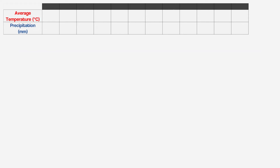Then we just have the months of the year across the top of the table. So we can easily see that in January the average temperature is 4.8 degrees Celsius and 59 millimetres of precipitation falls on average. February is a little warmer with an average of 4.9 degrees Celsius and it's a bit drier with an average of 50 mil of precipitation, and so on.